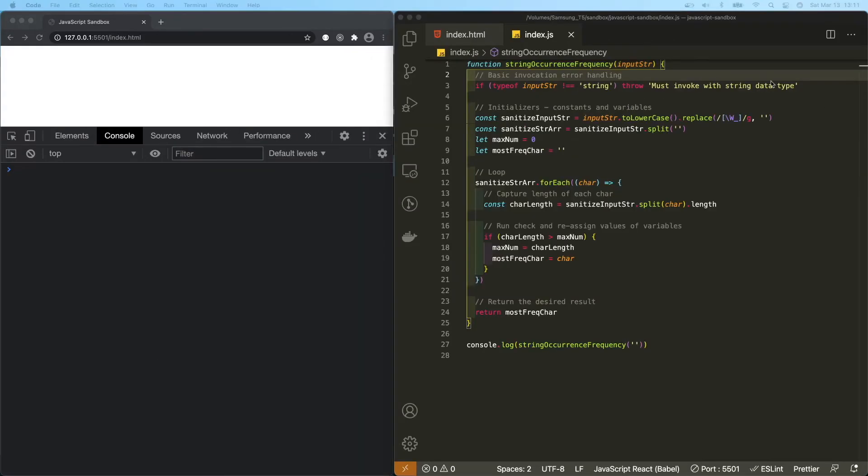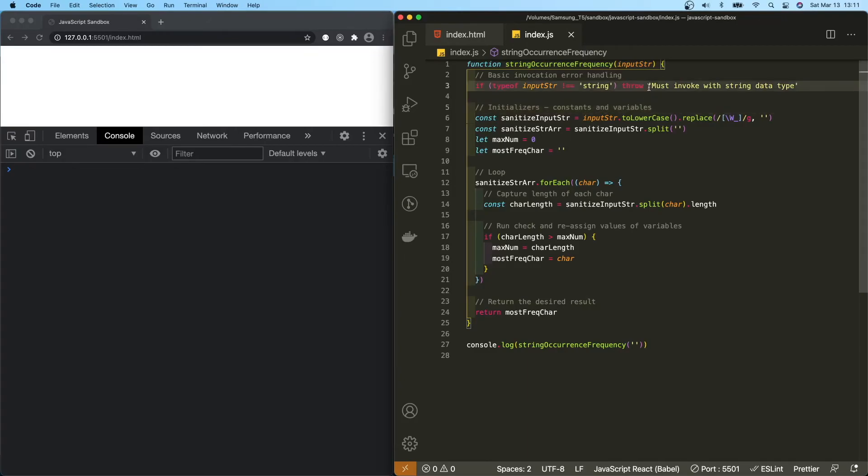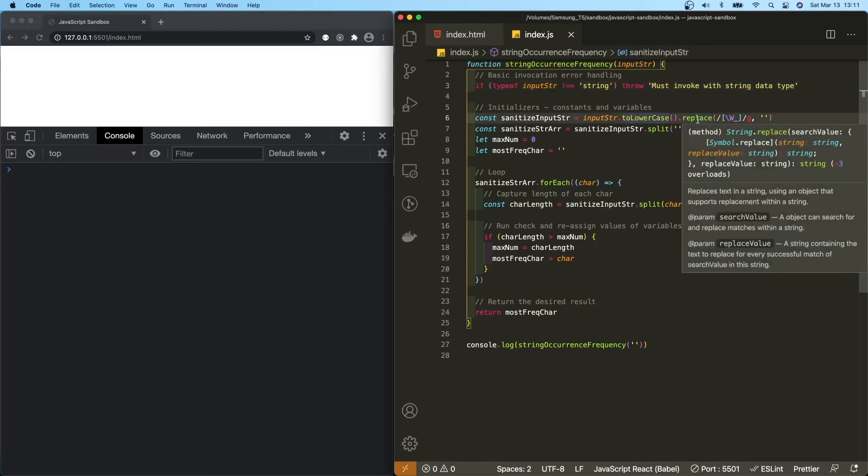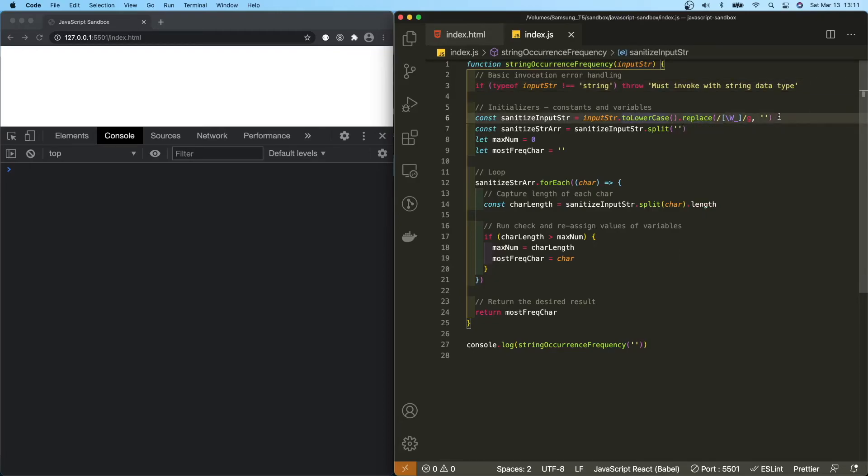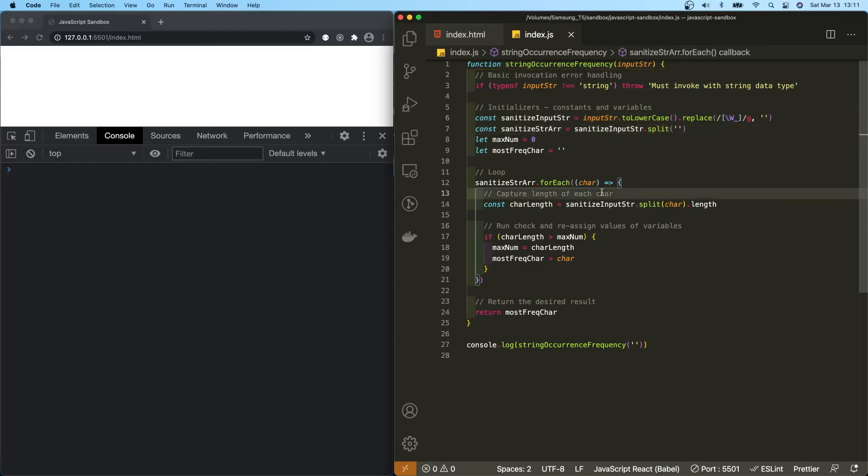Now let's take a look at our time and space complexity for this function. So here, this is constant. These two functions, toLowerCase and replace are both linear, O of N. I will consider this the split method as linear as well. So we're still at O of N. And then there are no nested loops here at all. We just have one singular loop. So this is O of N as well. So our time complexity is linear, O of N.